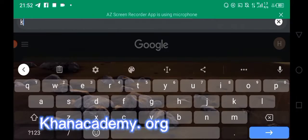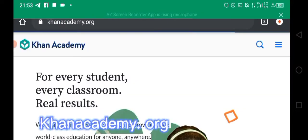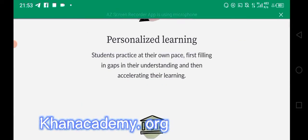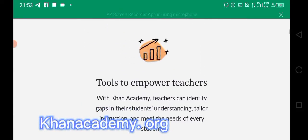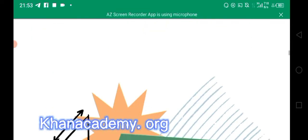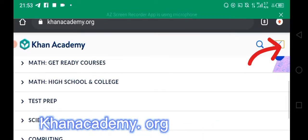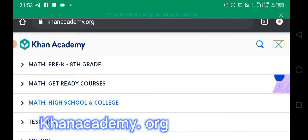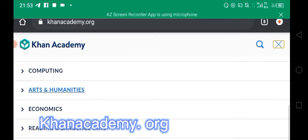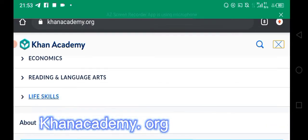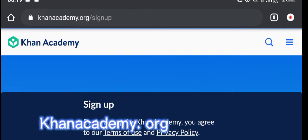The first one is khanacademy.org. At Khan Academy you can learn almost anything — things which can be applied in the classroom, outside the classroom, prepare you for exams, and a whole lot of things. Looking here you can see some of the courses you can learn for free: test preparation, arts and humanities, economics, reading, language arts, and life skills. All you have to do is sign up and get going.